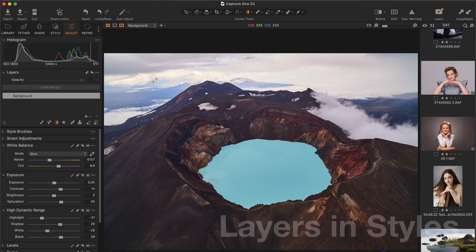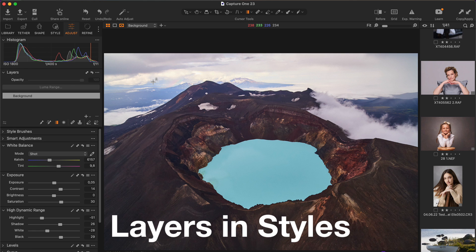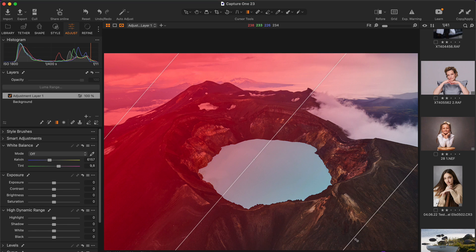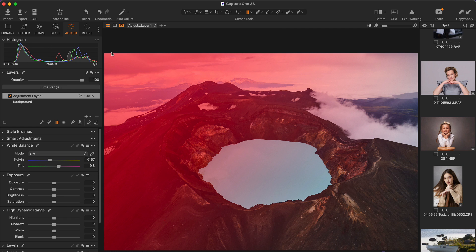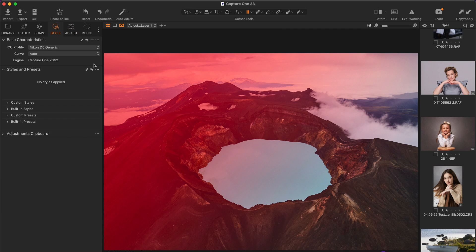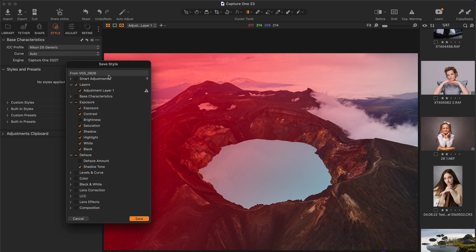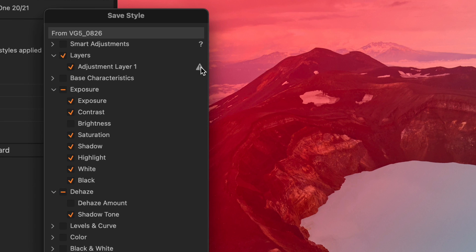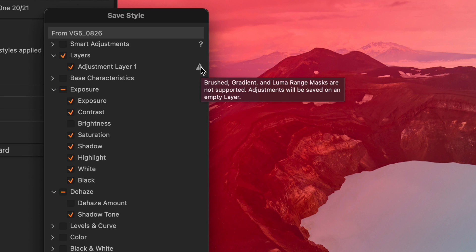Now to the next new feature, layers in styles. Yes, Capture One 23 finally supports layers in styles. In the release version, the support is limited to filled and empty layer masks only. You can't save layers with brushed masks,